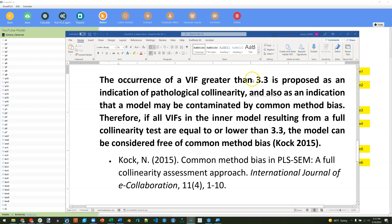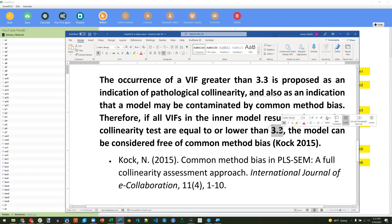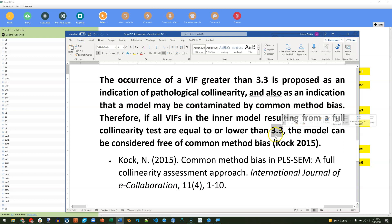Essentially, you're going to look at the VIFs in the inner model, and if those VIFs are less than or equal to 3.3, then that's an indication that your model can be considered free of common method bias. If you have VIFs above 3.3, then you have some method bias, or at least it's an indication of it.